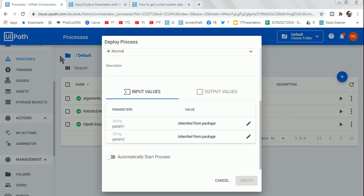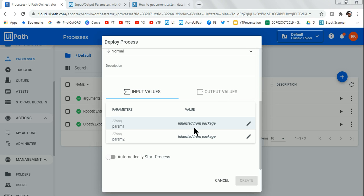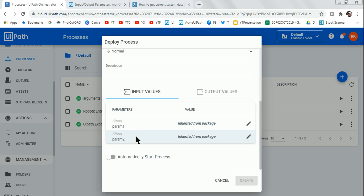In Orchestrator we have something called parameters — input values we can pass in and output values we can pass out. How is it possible to use parameters? Let's learn with an example of input and output parameters.